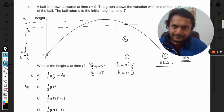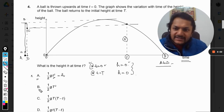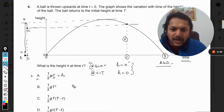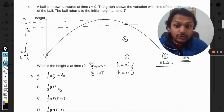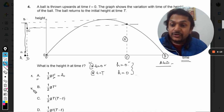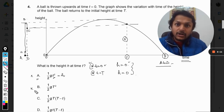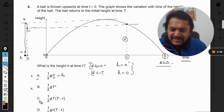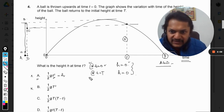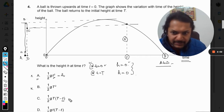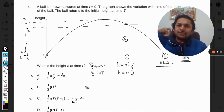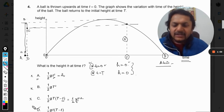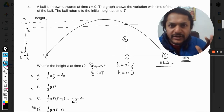For option B, there is no variable t — it is a constant value, so it is definitely wrong. For option C, substituting t equals zero again gives a constant value because t multiplies but still yields the same constant, so option C is also wrong. Therefore option D must be correct.